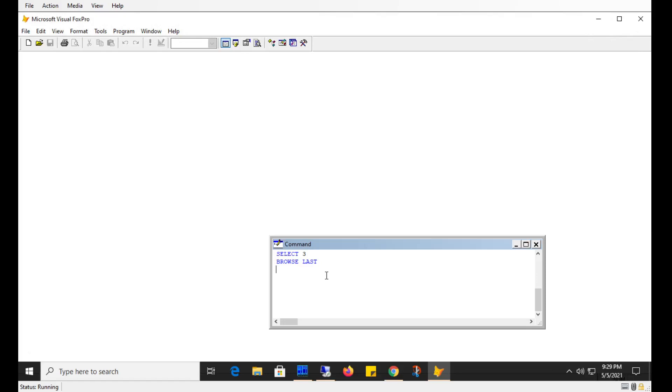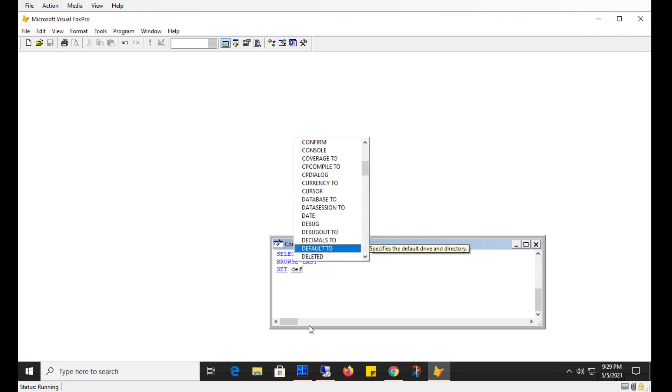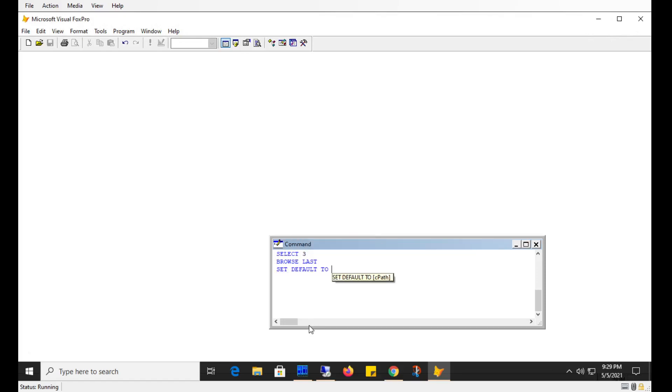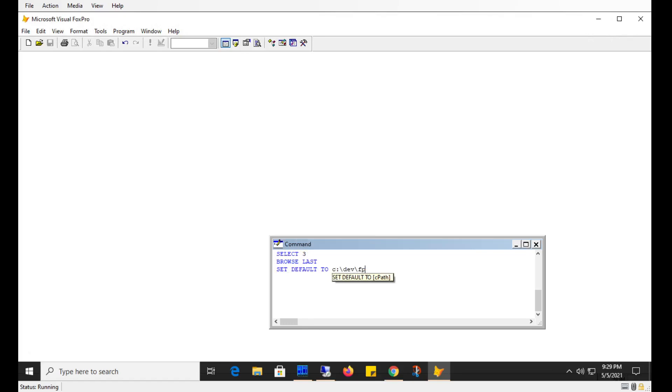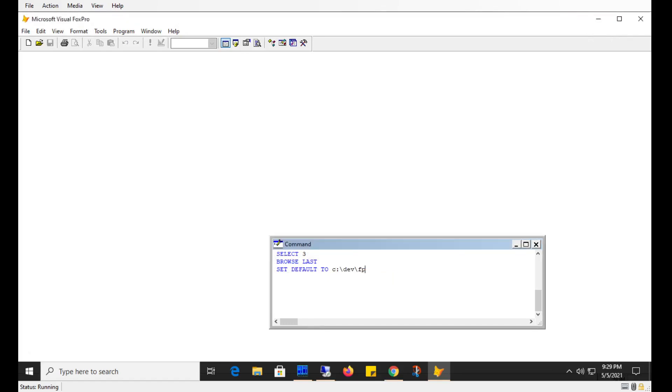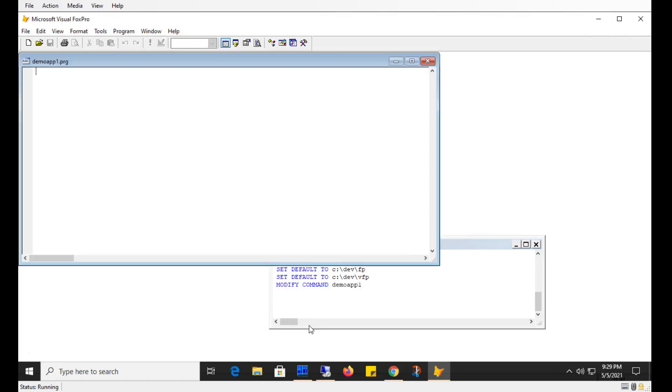So we'll create a simple application and I'm going to put this under my development folder. Let's set default to VFP. Let's call this demo app 1. What I'll have this application, nothing spectacular. We'll just display a message box. The point is just to show you how to create an executable.